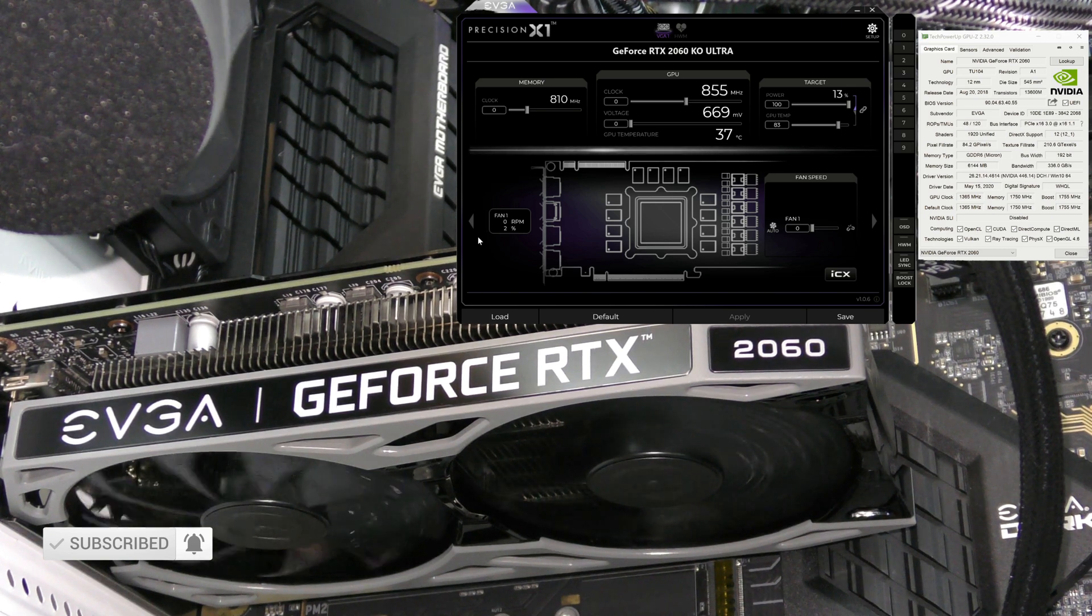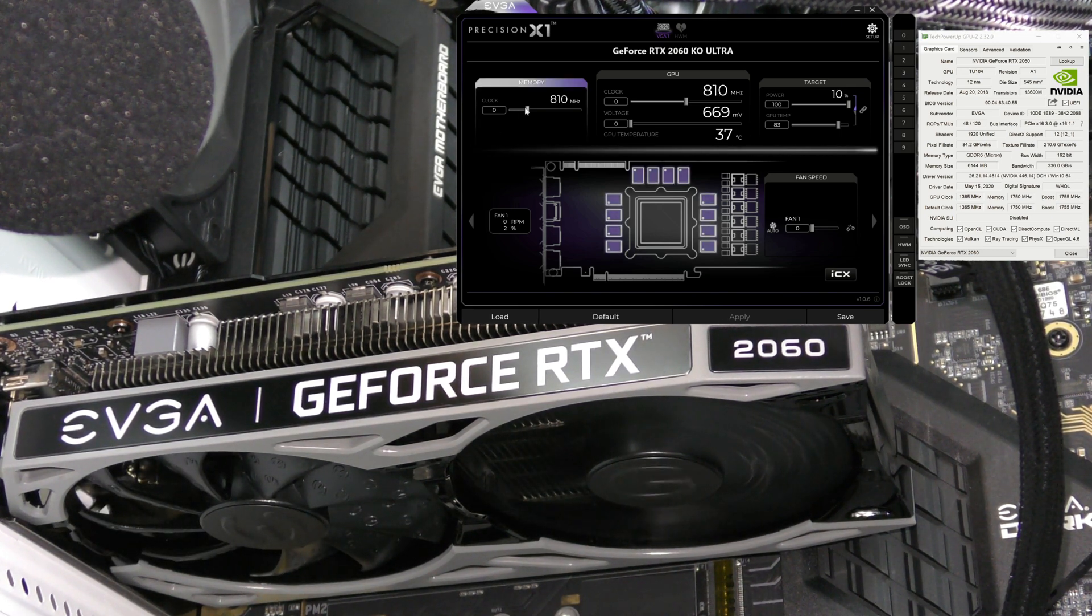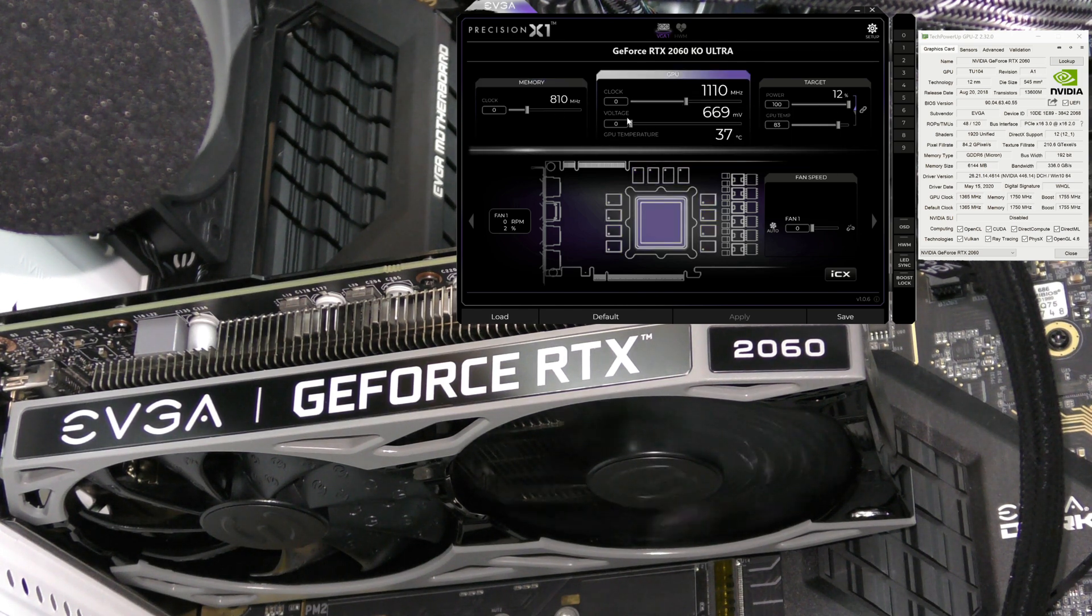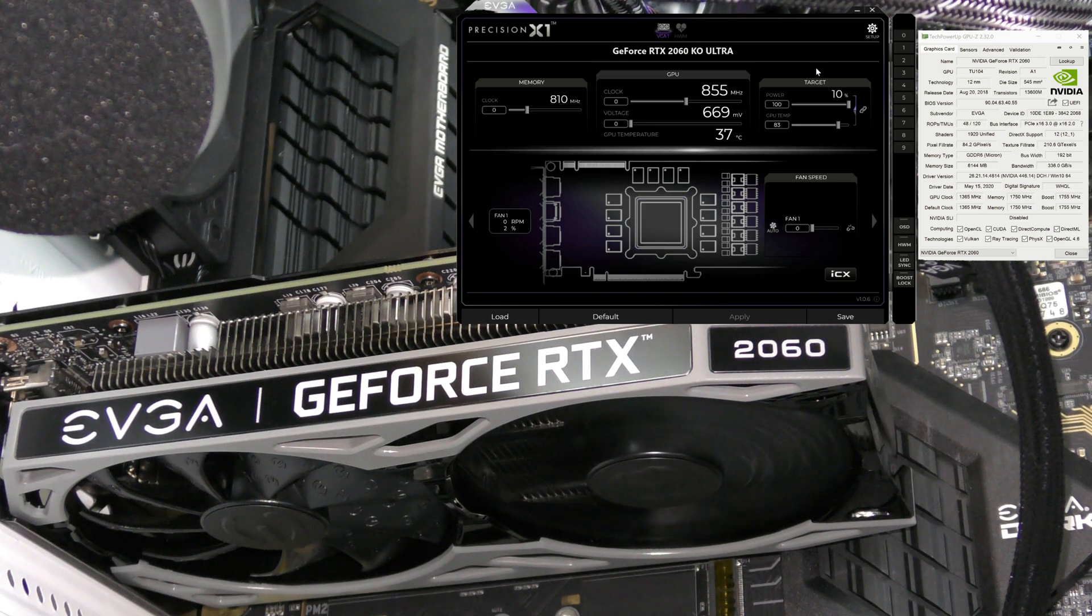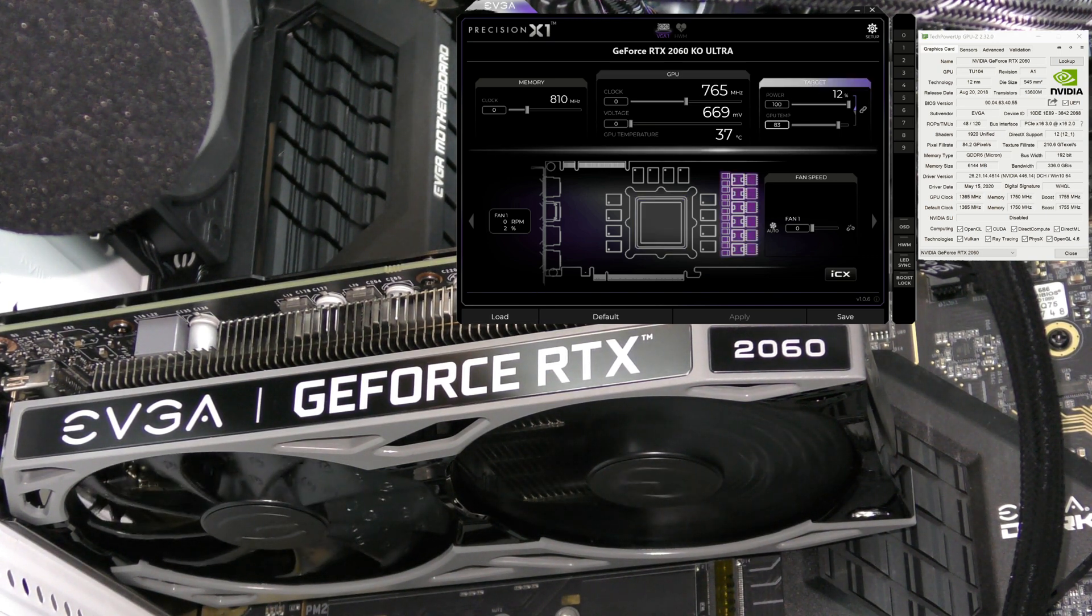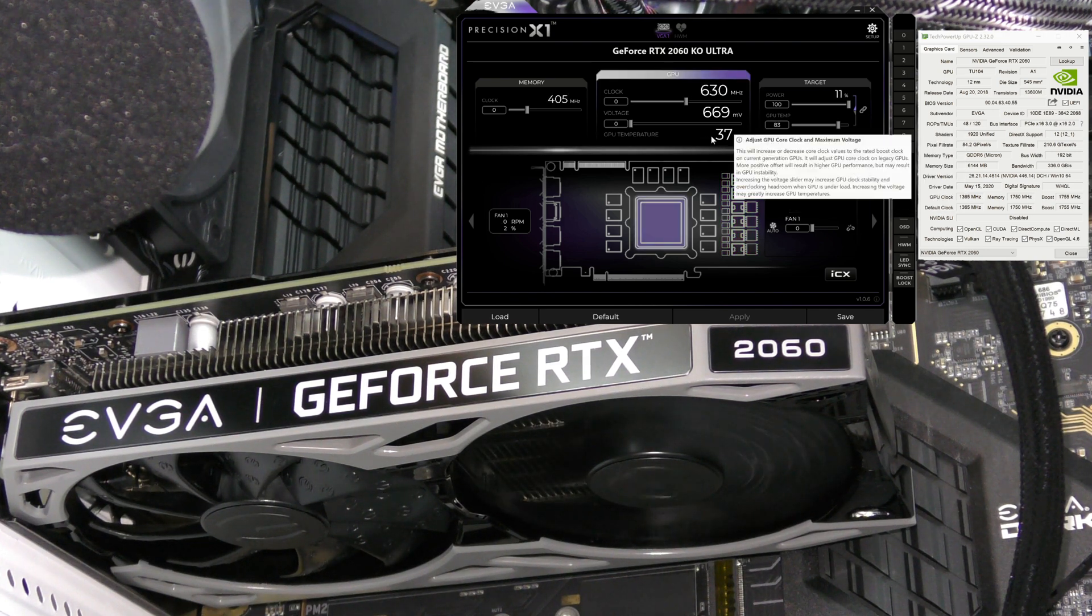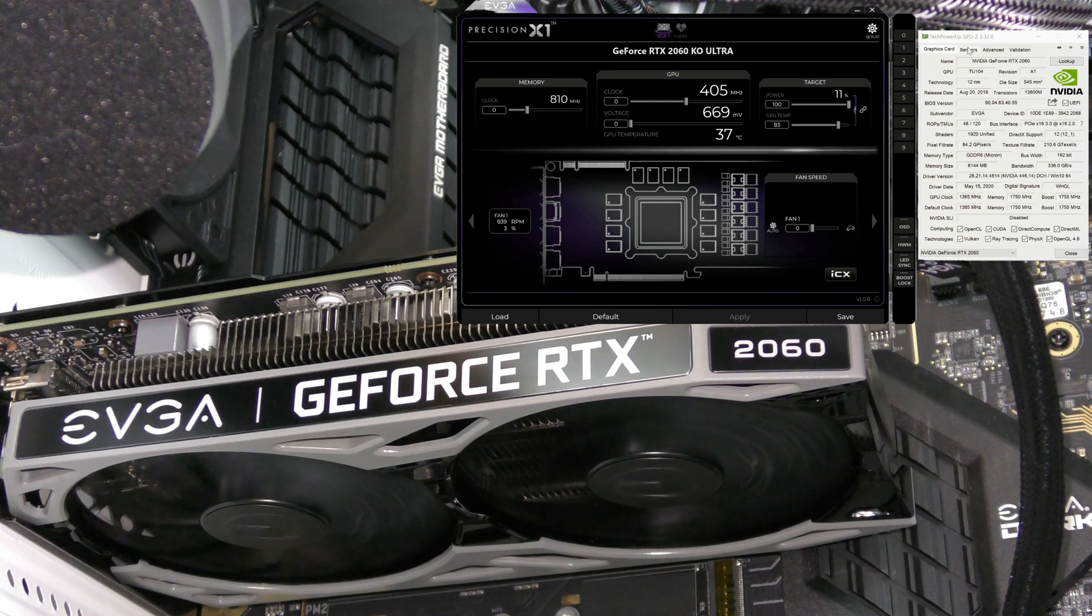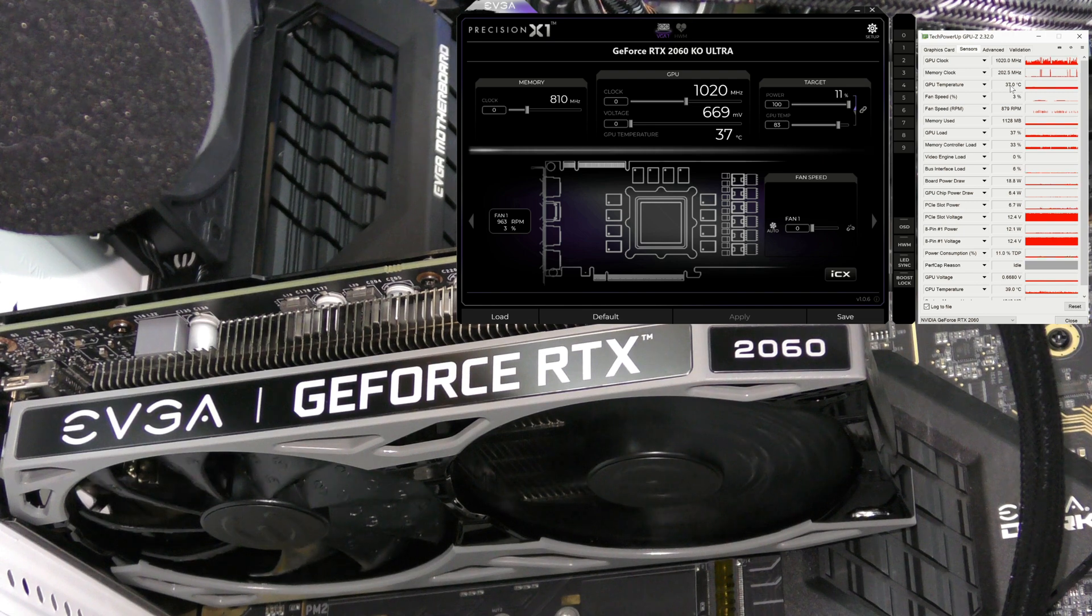On the main screen of Precision X1, we have the memory slider so we can overclock the memory, the GPU clock and voltage slider to overclock the GPU, and the target that shows the power giving to the GPU and the GPU temperature. This is not the current temperature.